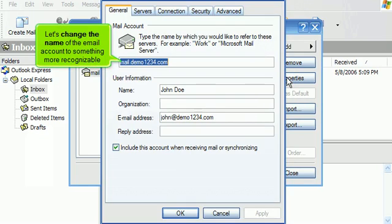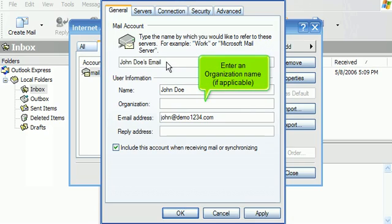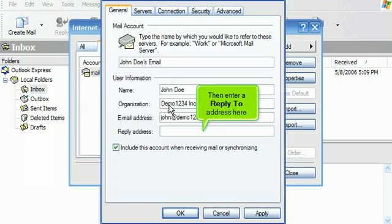Let's change the name of the email account to something more recognizable. Enter an organization name if applicable, then enter a reply-to address here.